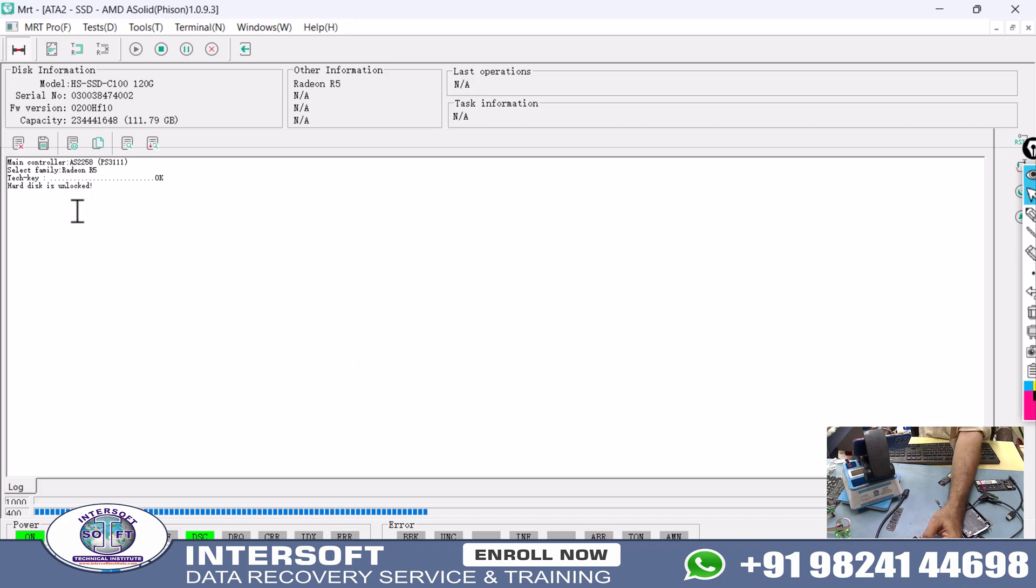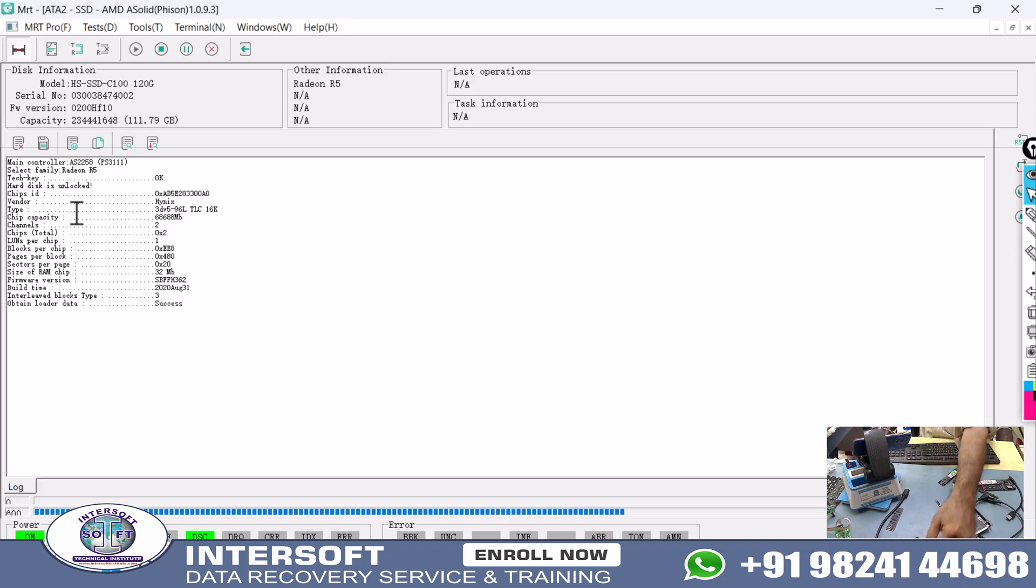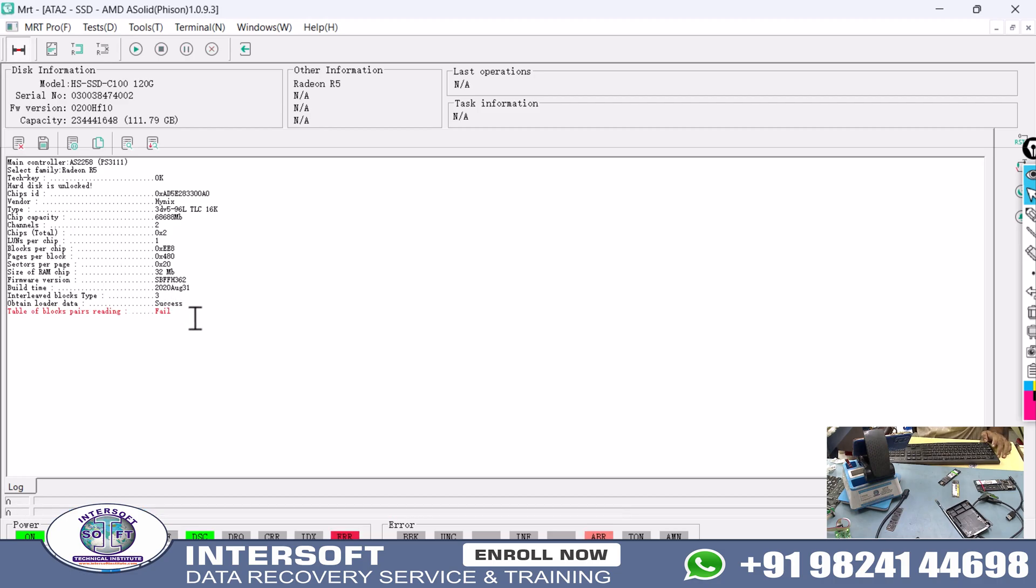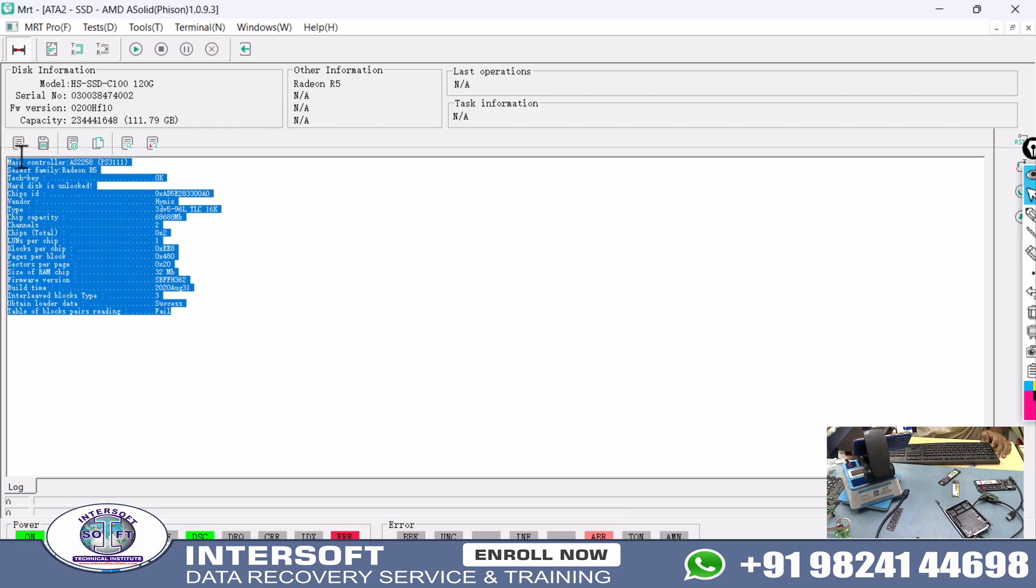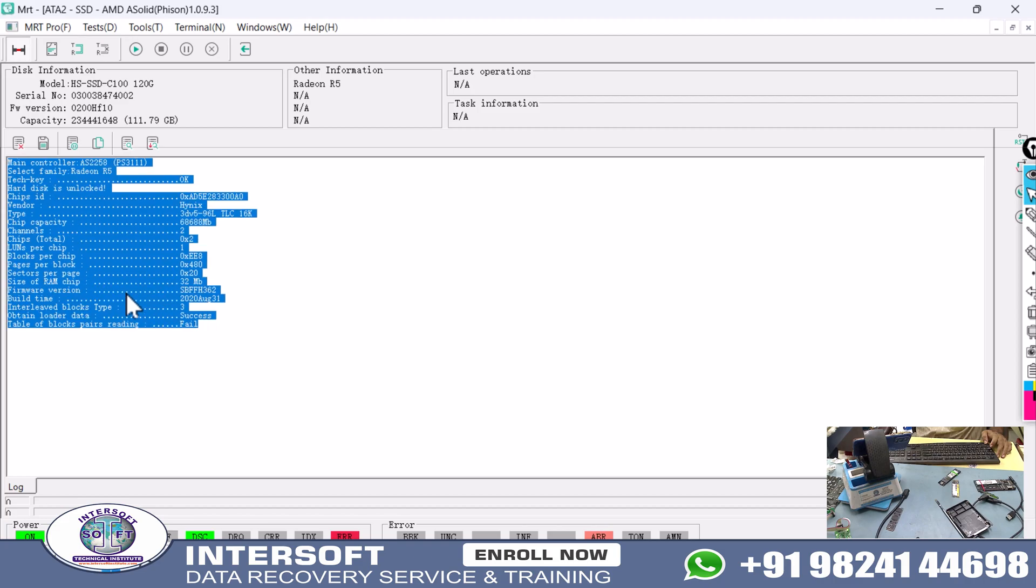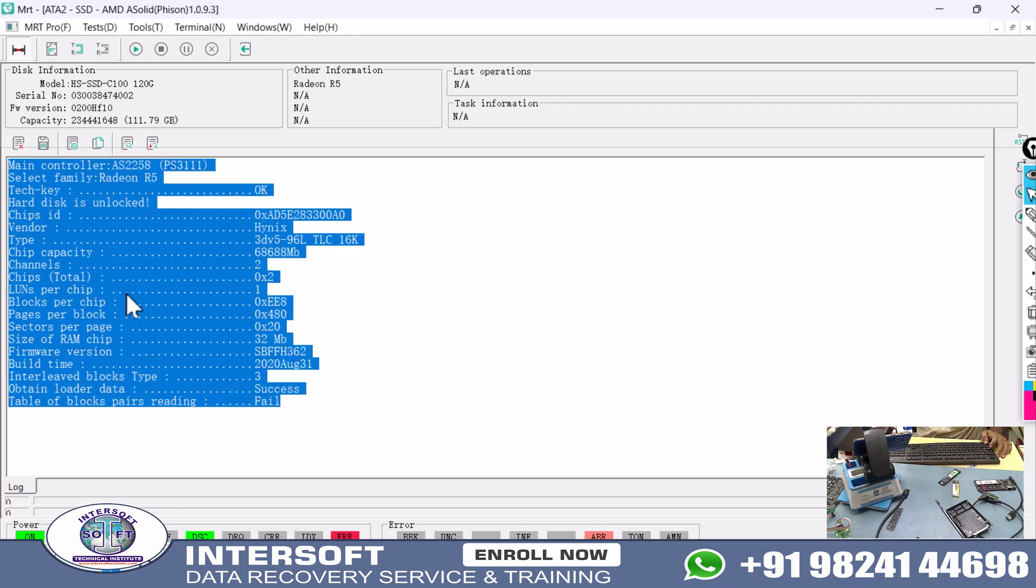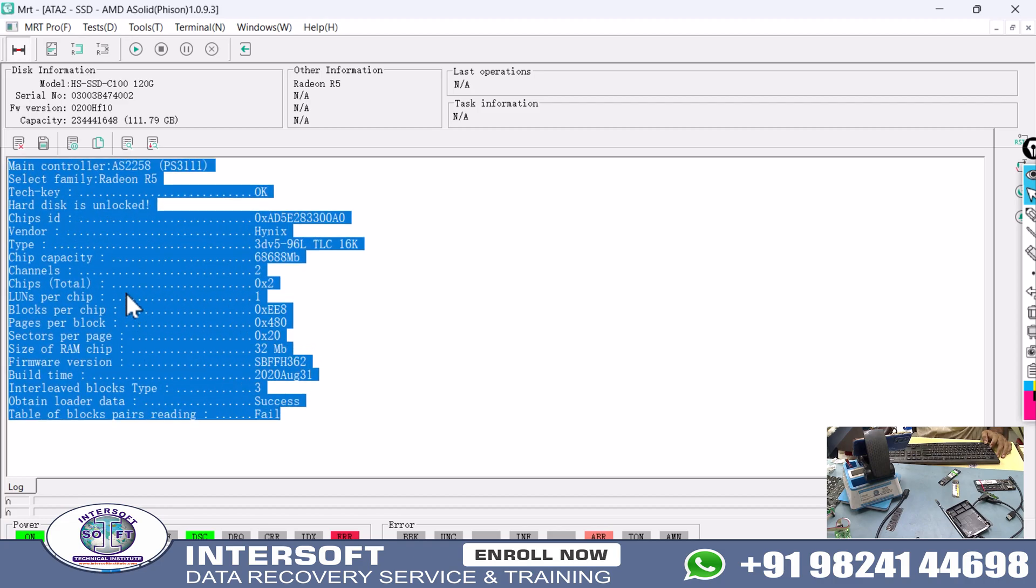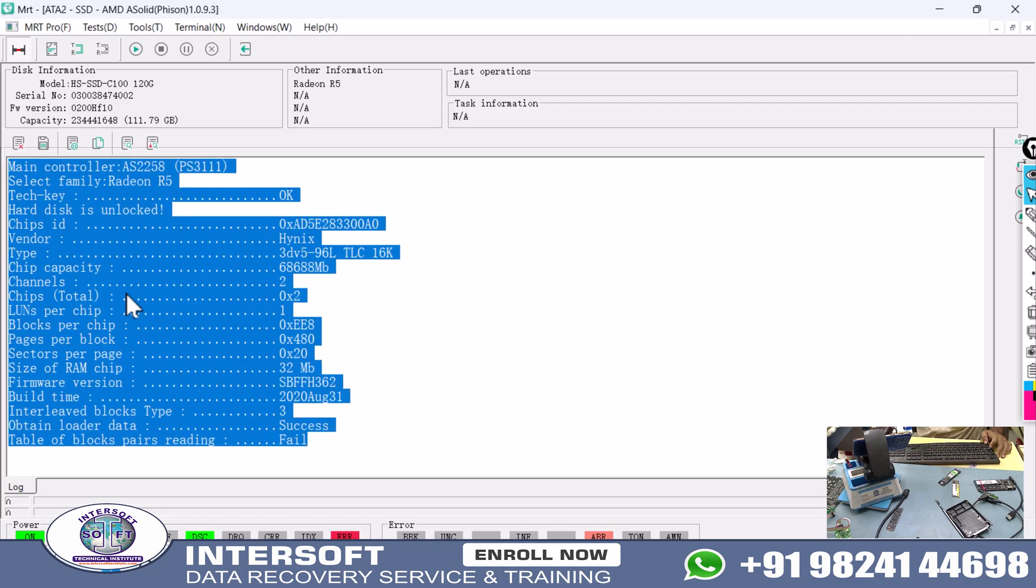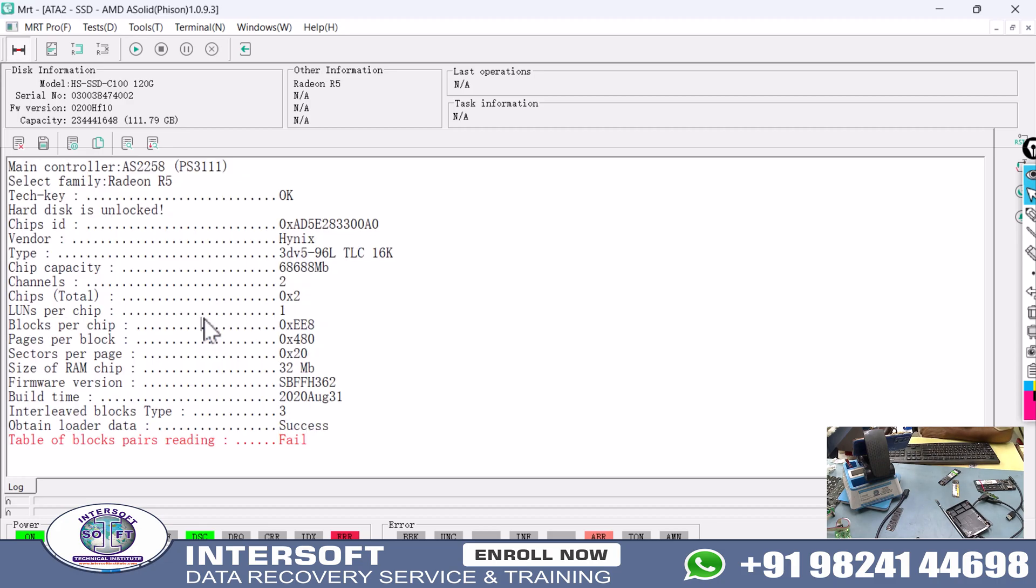Now it will read its ROM, read firmware, and all those things. It is showing very small fonts, so we will press Control and scroll up the mouse cursor to show it in bigger size. Model number is HS SSD C100 120GB.